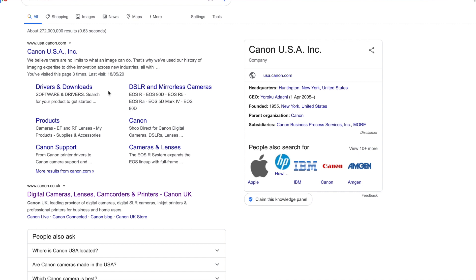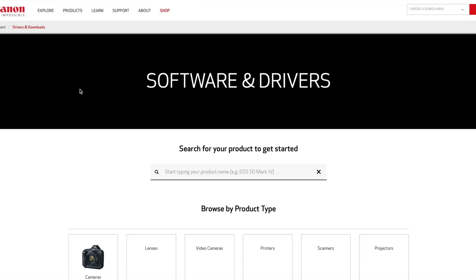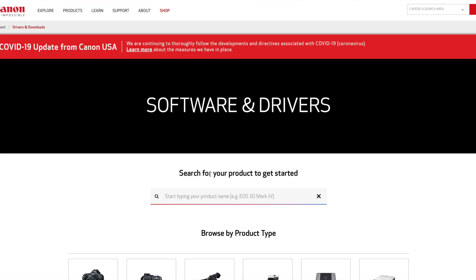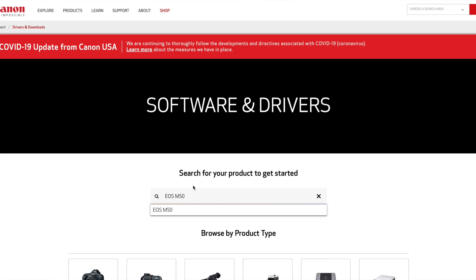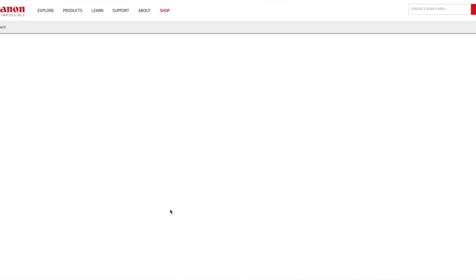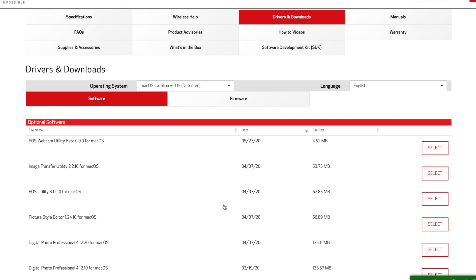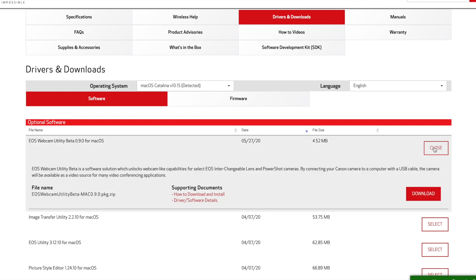You need to download the drivers for the EOS M50 and install them onto your MacBook or Mac. This is really simple — you're not installing software, just simply downloading and running this. Pop onto the Canon website, go to the drivers section, select the Canon EOS M50, and you'll see that the EOS M50 web utility for Mac OS is ready to download and install. Click on that, follow the instructions. Simple as.